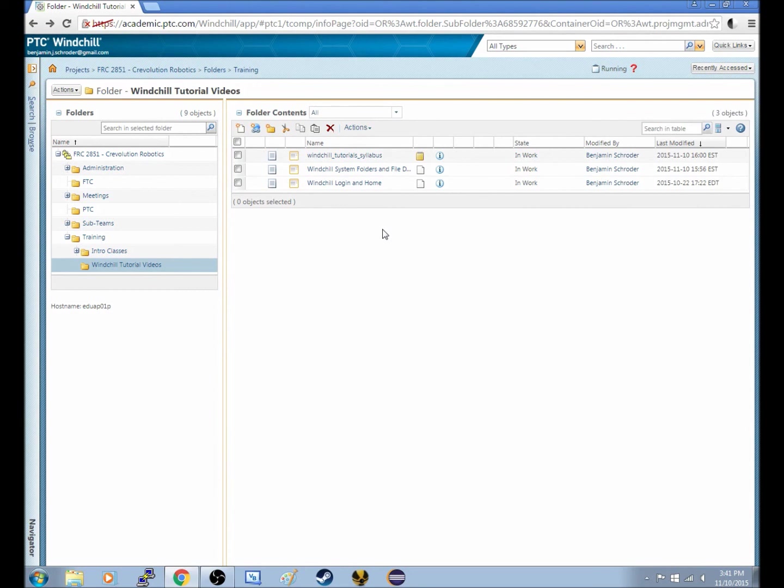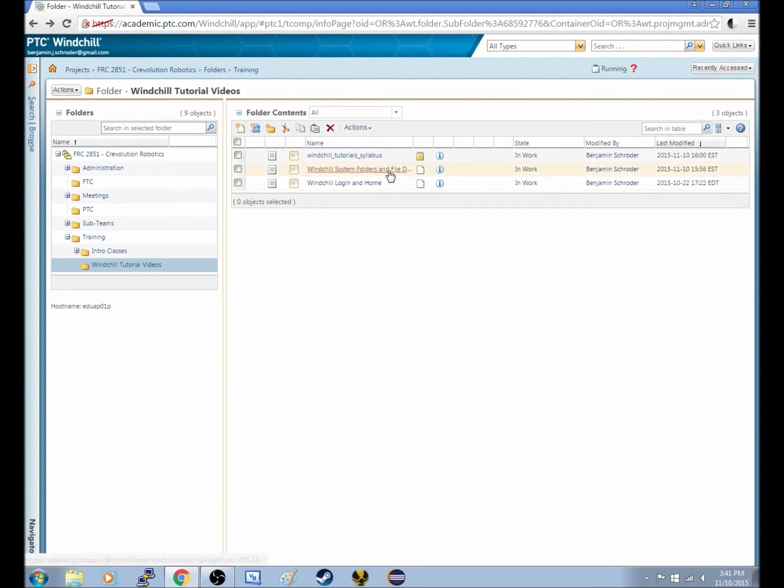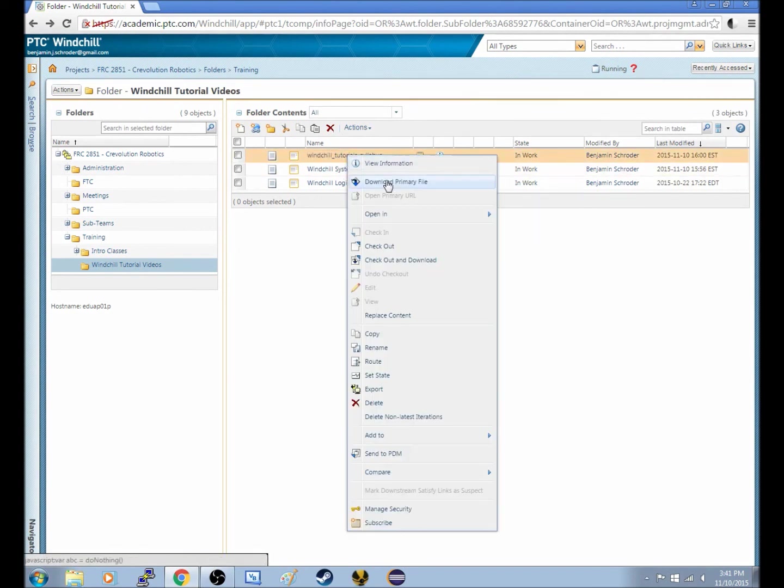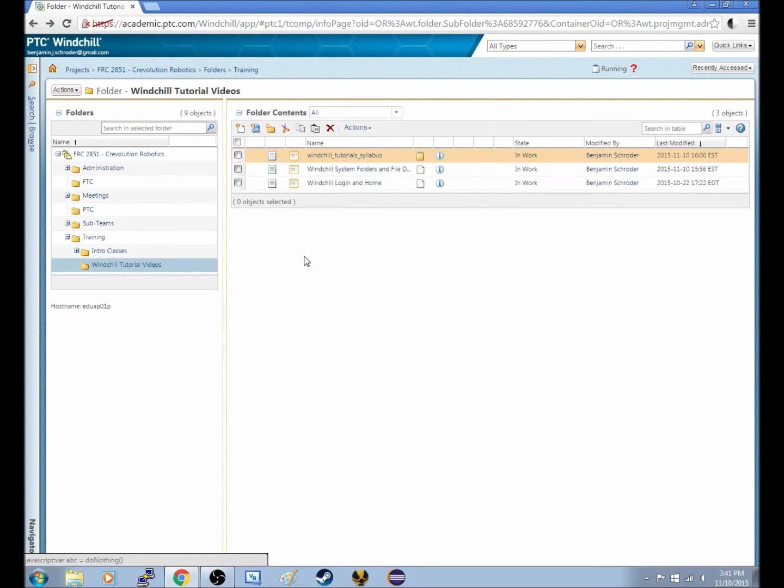Or you're working on a presentation for chairmans or for other awards, anything in between. It's a useful feature to have, but if you only need to download a copy of that file, you don't want to download and check out. You merely want to download the primary file, which will download the file that is up on Windchill at that time.